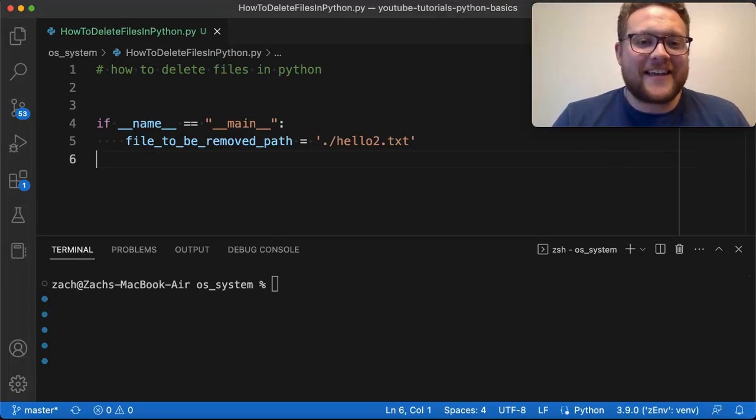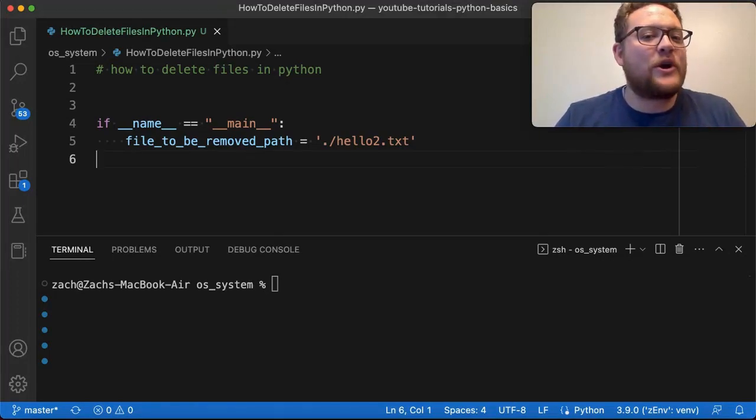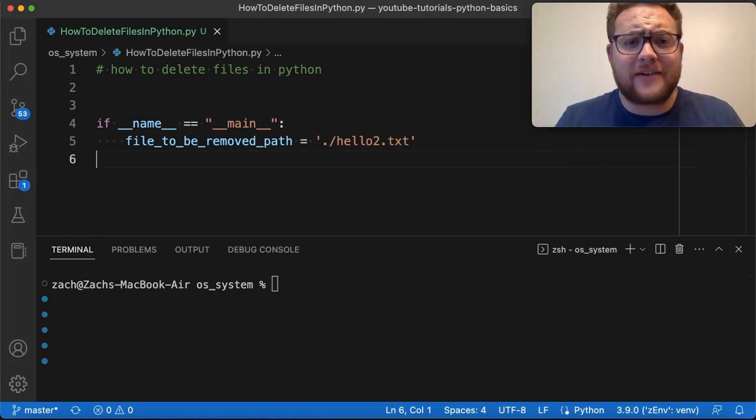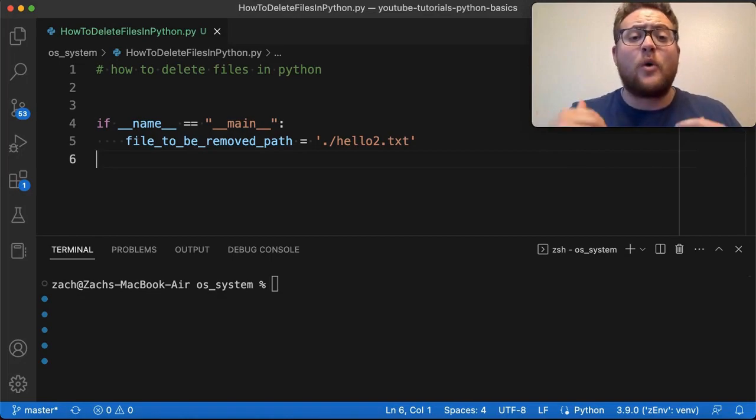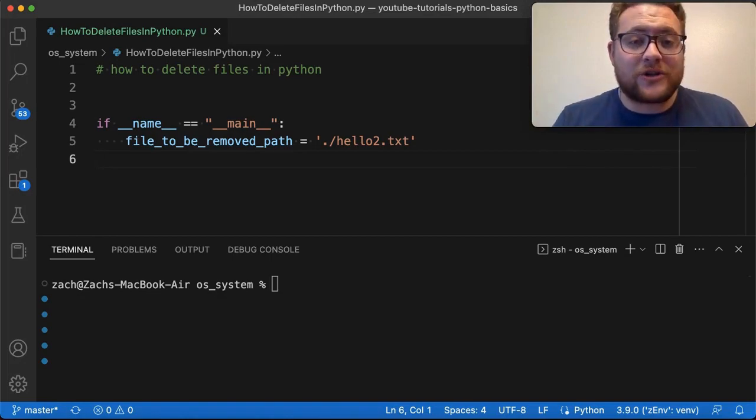What is up, everybody? Welcome back to Case Digital. My name is Zach, and in today's video, we are answering the question of how to delete files in Python. So without further ado, let's hop right in and start coding.